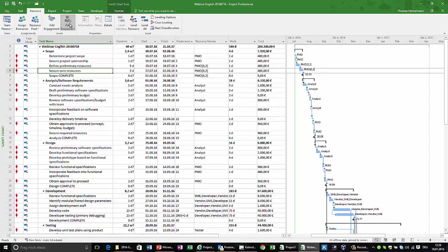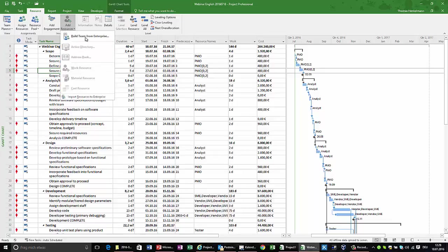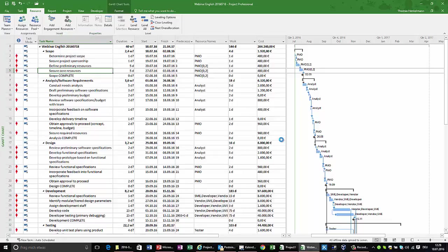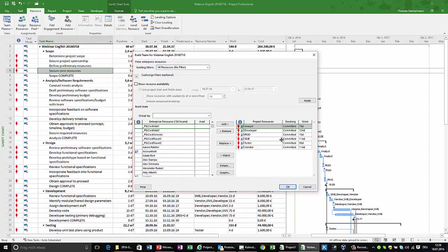Let's look into some of the resources we have. In my simple example here, I have an initial planning based on generic resources and now I want to replace them by individuals. So I'm just looking into the analysts. Some 78 days are required in this project.